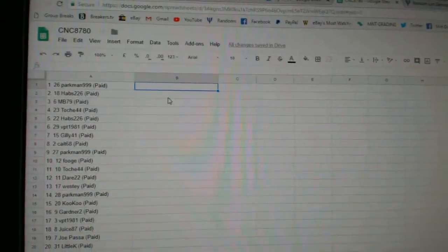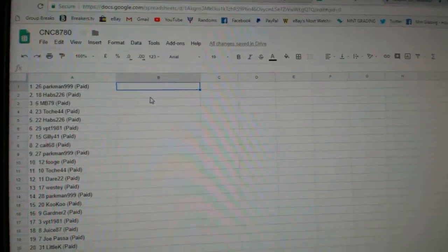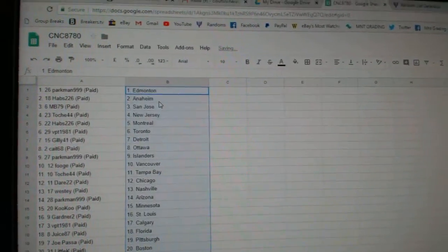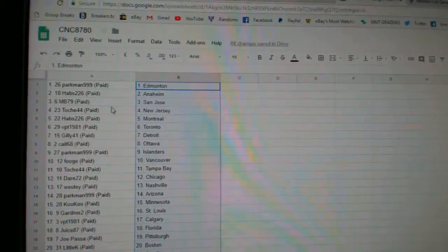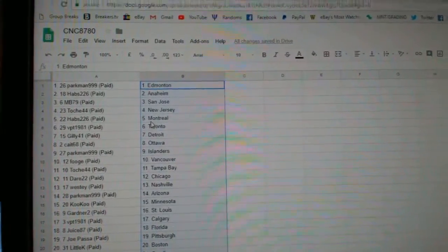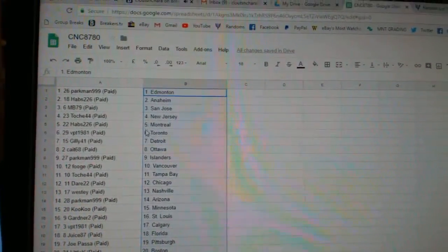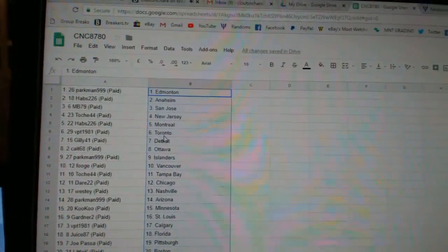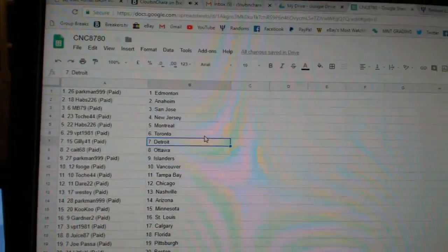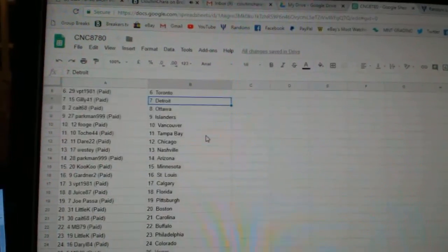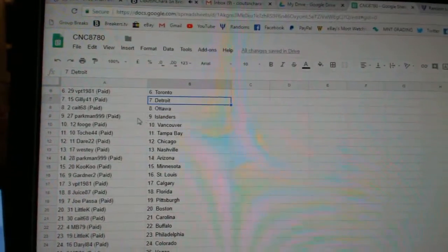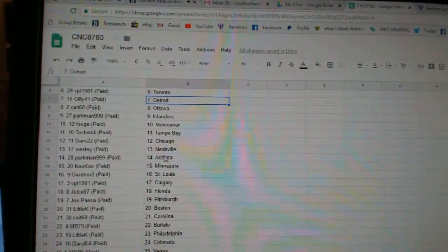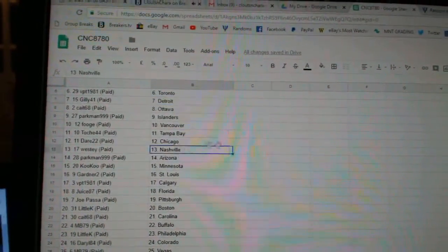So Parkman has Edmonton, Habs Anaheim, MB San Jose, Tosh New Jersey, Habs Montreal, VPT Toronto, Gilly Detroit, Kate 68 has Ottawa, Parkman Islanders, Spooge Vancouver, Tosh Tampa.